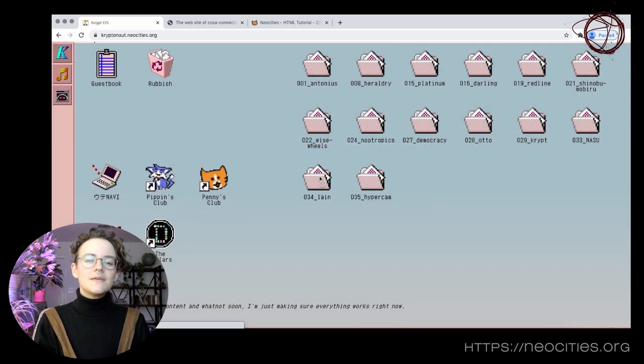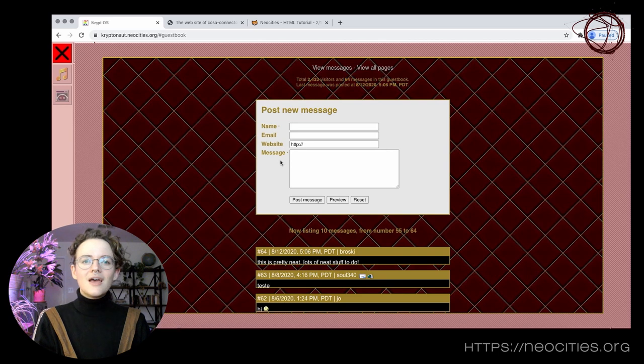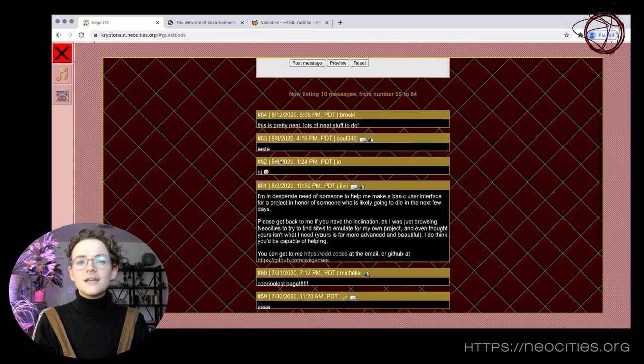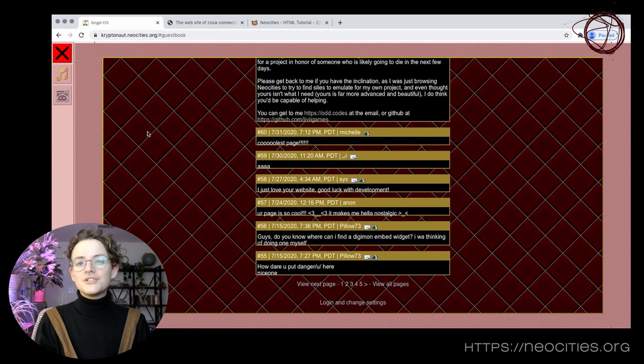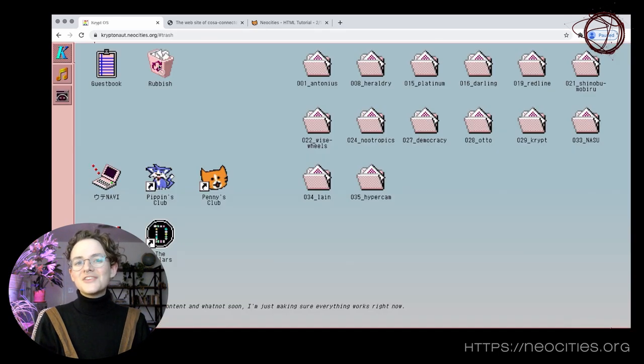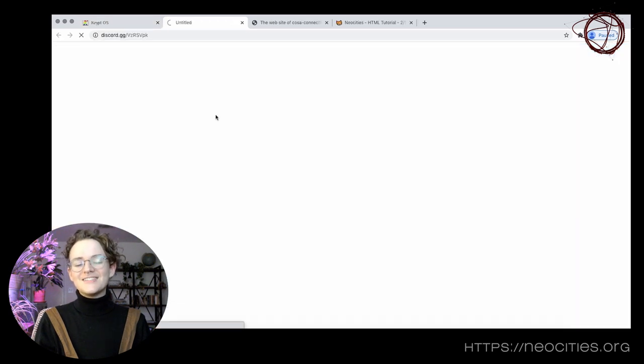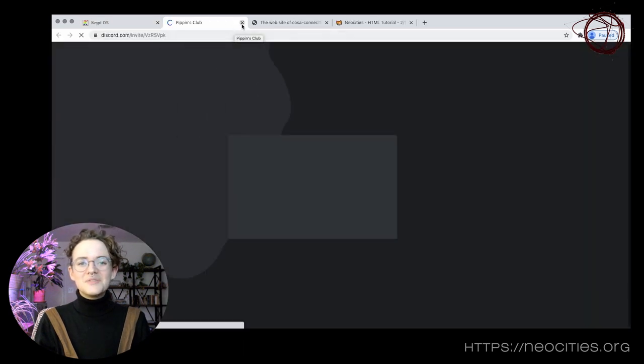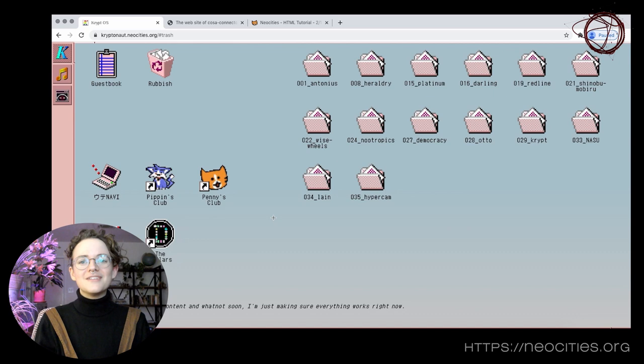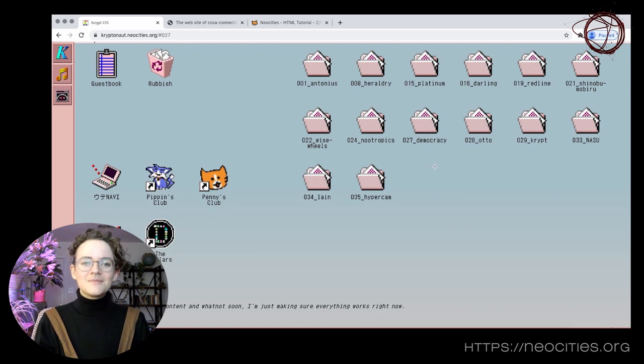NeoCities also has the ability to leave comments on pages, and to follow sites to get updates when they publish any new changes. There's also a lot of emergent social dynamics on NeoCities sites, including surf clubs, web rings, and self-organized neighborhoods, just like the old GeoCities.